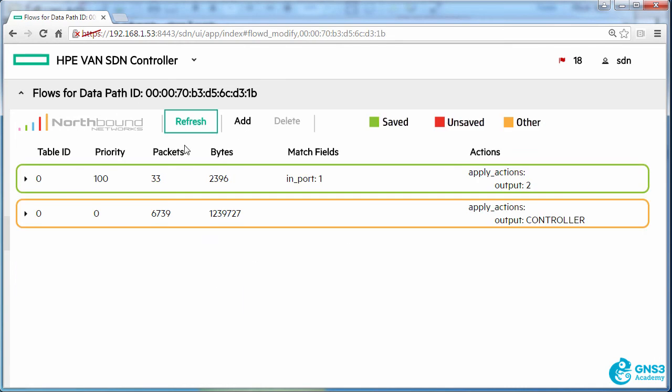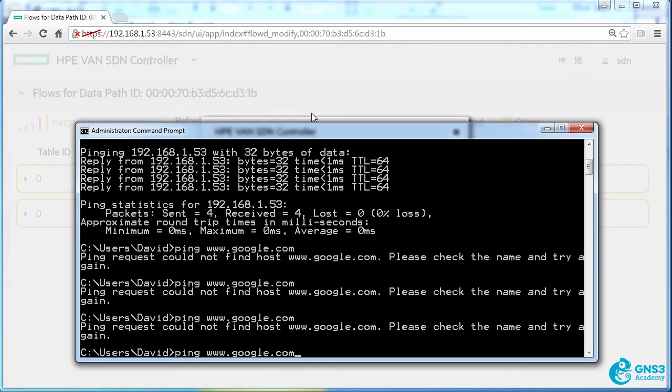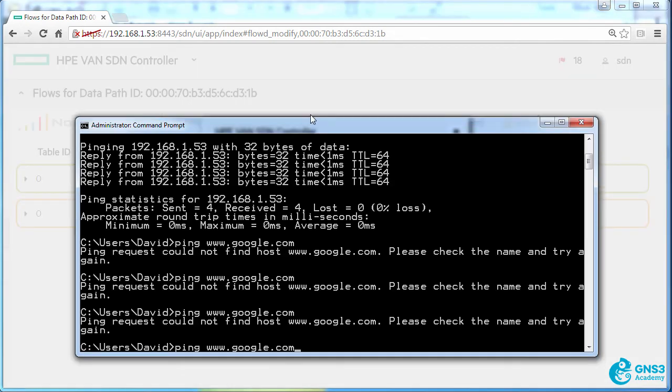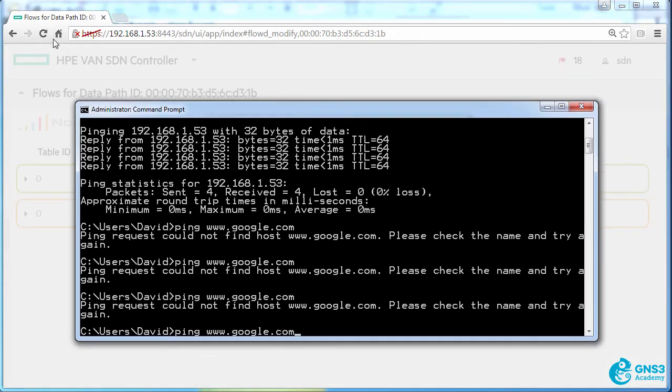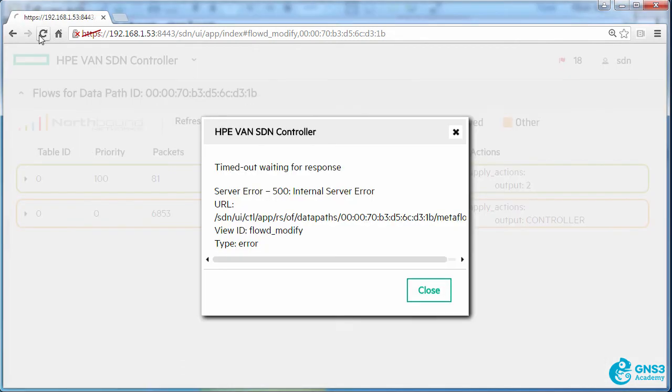So as you can see, the flow entry has been written and if I refresh that, I get some hits on the packets. I'm still not able to ping google.com because I need to add a return path.